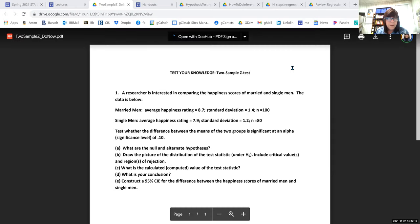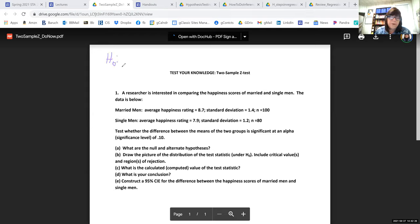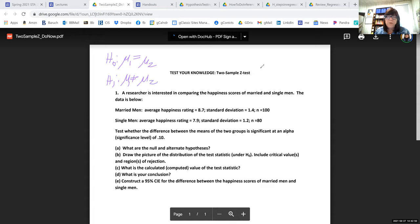Let's annotate the null hypothesis. We'll call group one married men and group two single men. We can say mu one is equal to mu two — that's the null hypothesis. Mu one is not equal to mu two — that's the alternate hypothesis. That's really all you need. We're working with a Z test. Alpha is 0.10.